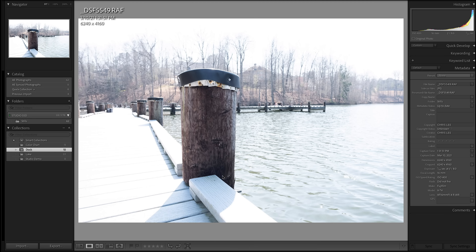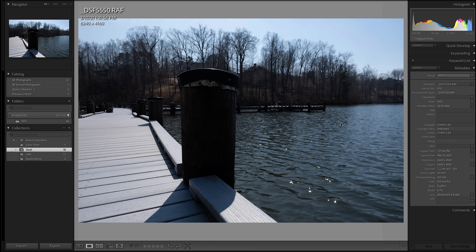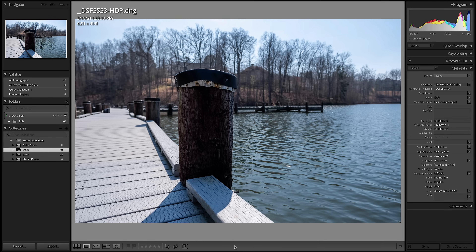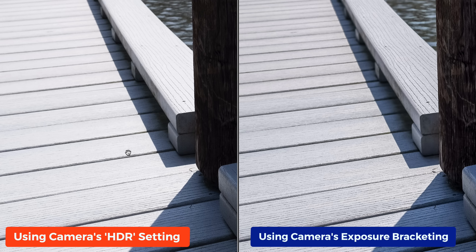If I expose for the wooden post on the dock, I'm going to blow out that background. And if I expose for the background, I lose detail in the wooden part of the dock. So what I did was I shot a series of five bracketed exposures, and once I merged them together in Lightroom, now you get more detail in the sky, more detail in the water, more detail in the dock. Look at the detail in the wood on the dock — the exposure bracketing brought that back in.